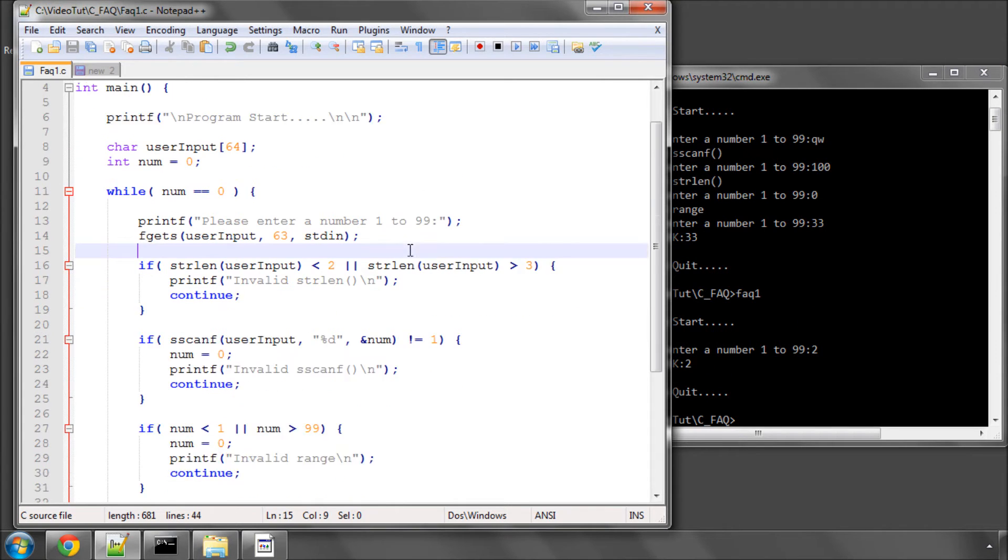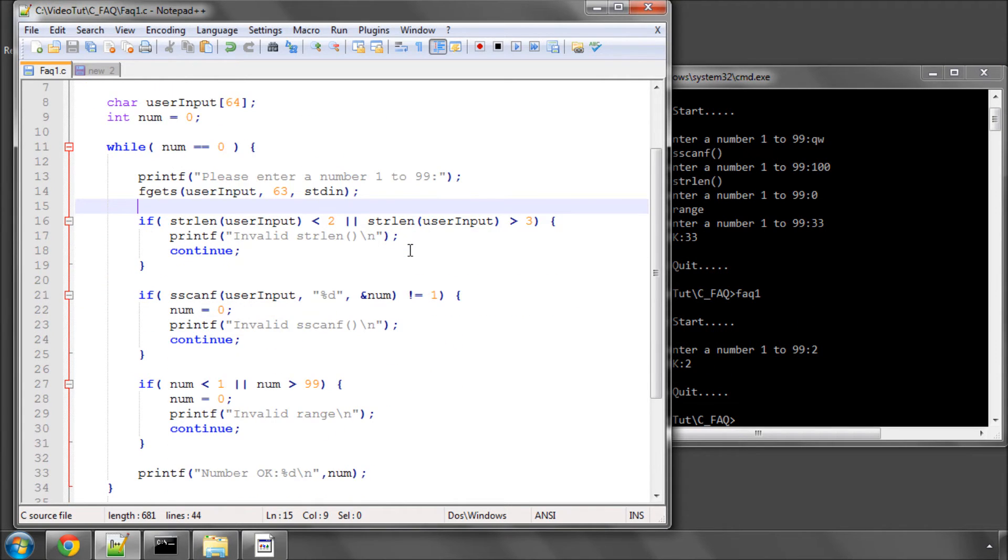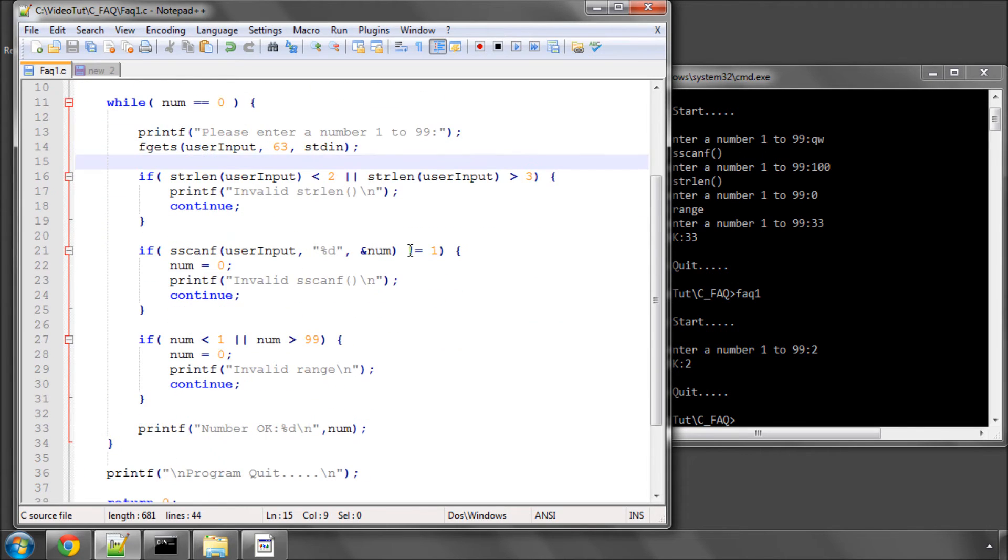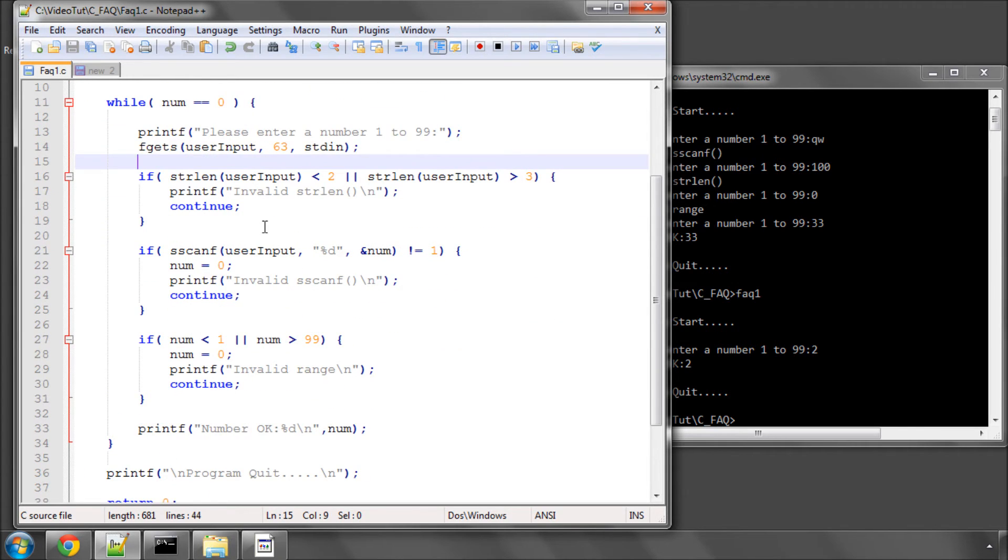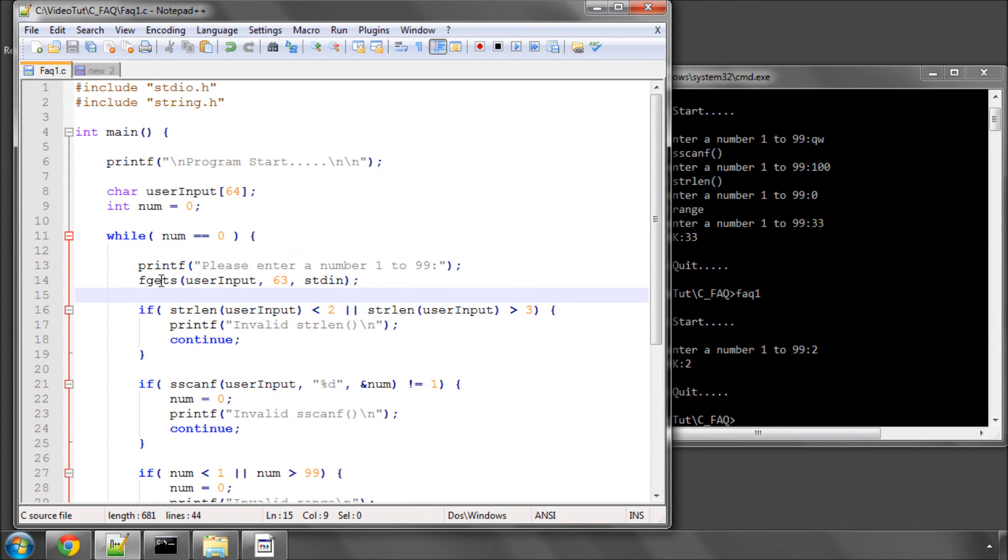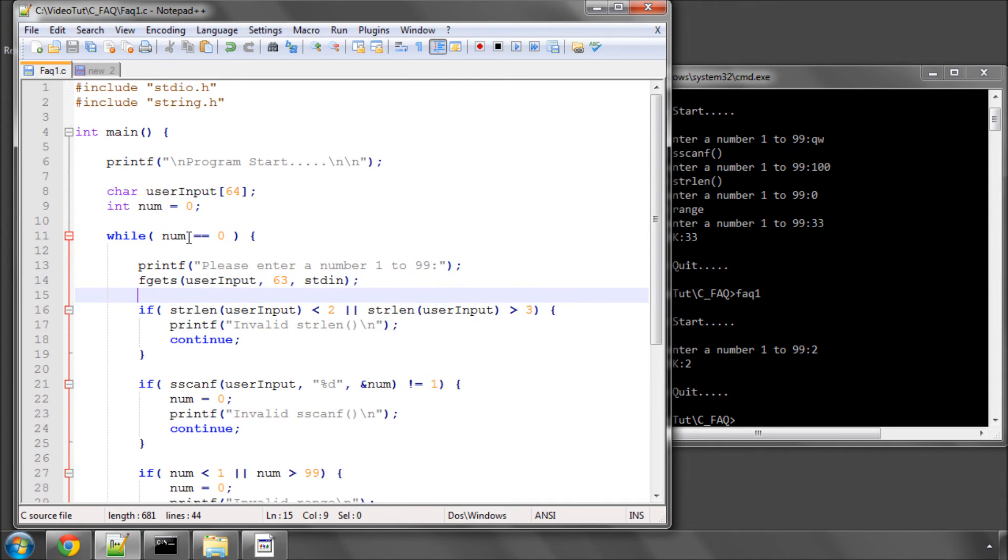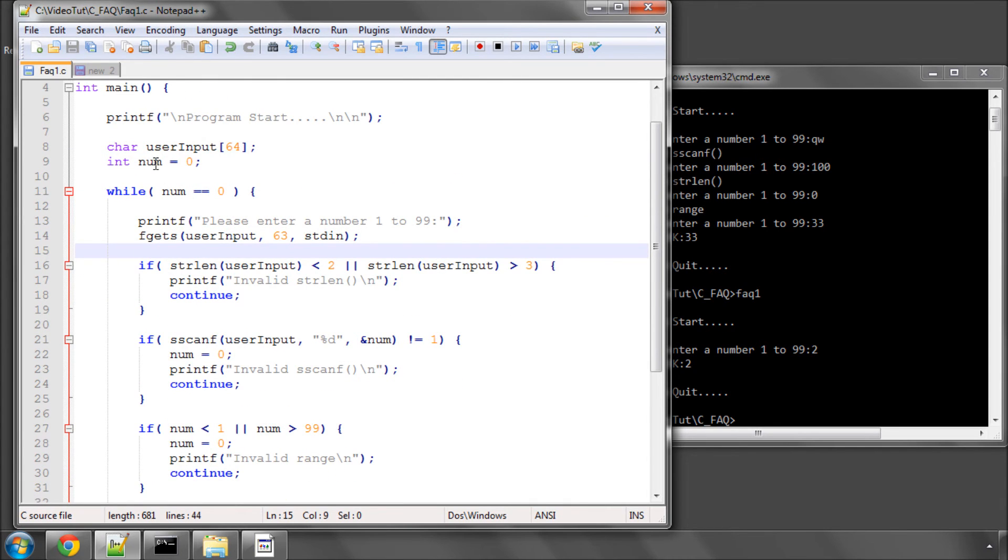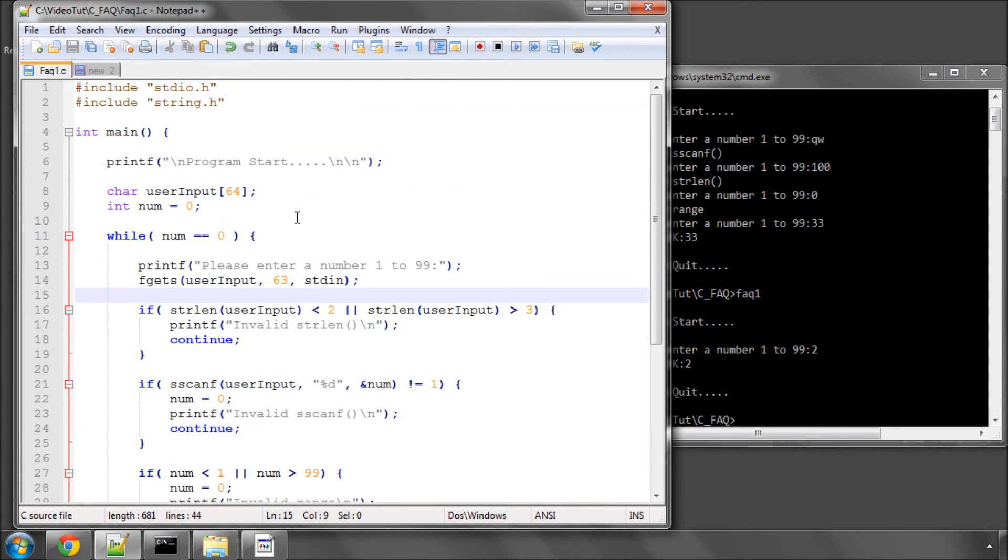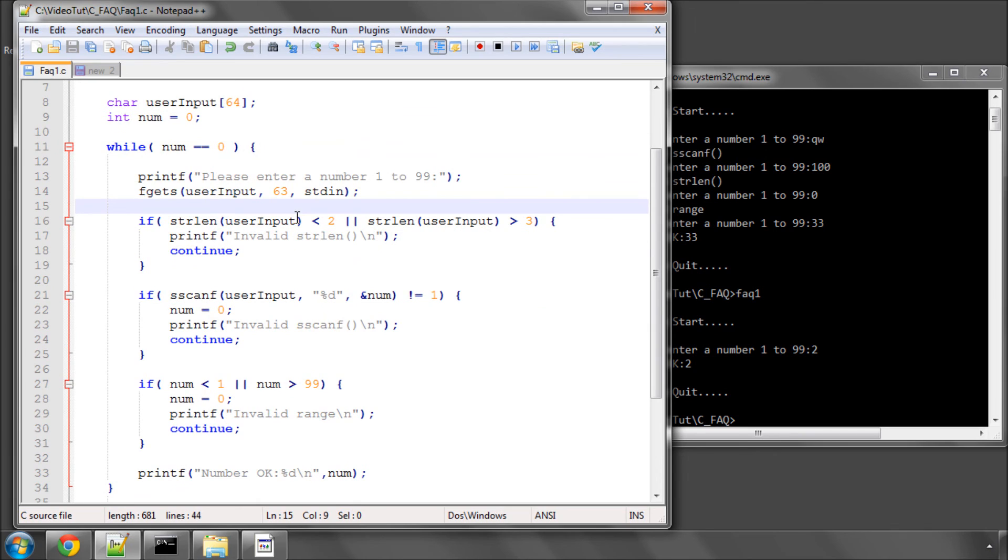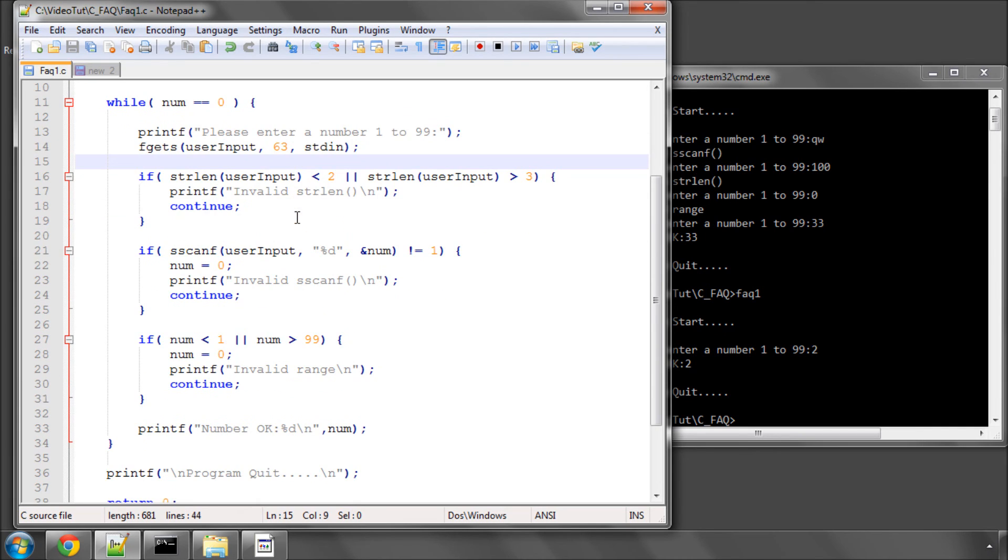So what you'd normally do with a program like this, if you've got other things to do in the program apart from just restrict the input, you would put this into a function saying returning an integer saying get num. Okay, that's it for this video. I hope I've understood the question correctly and it's answered it. Comments, questions, welcome as always on YouTube. Thanks.